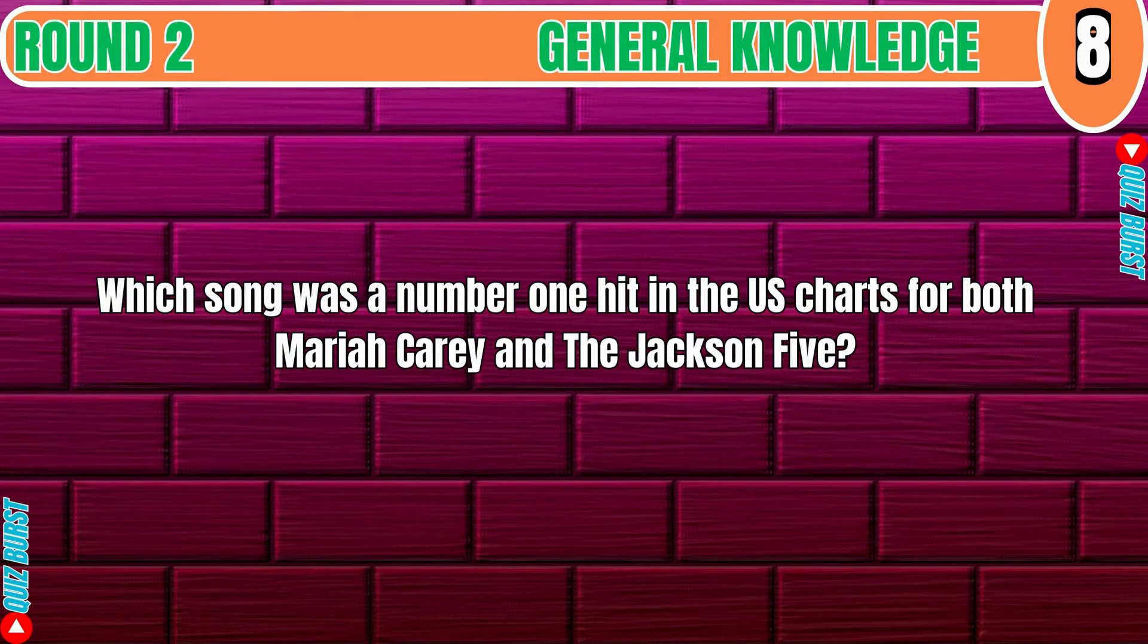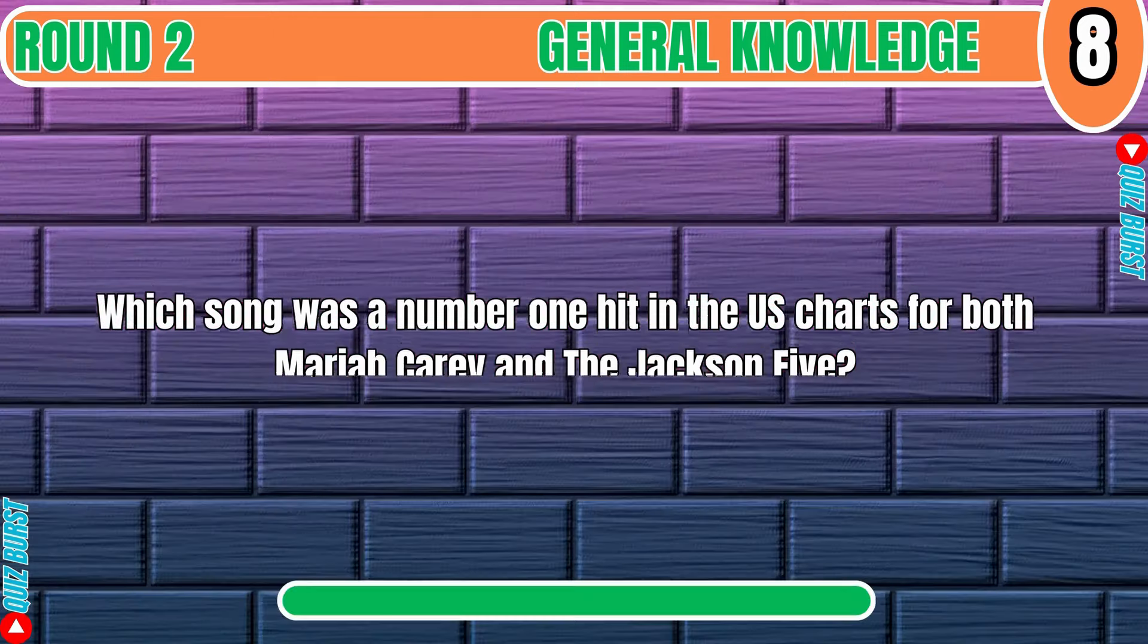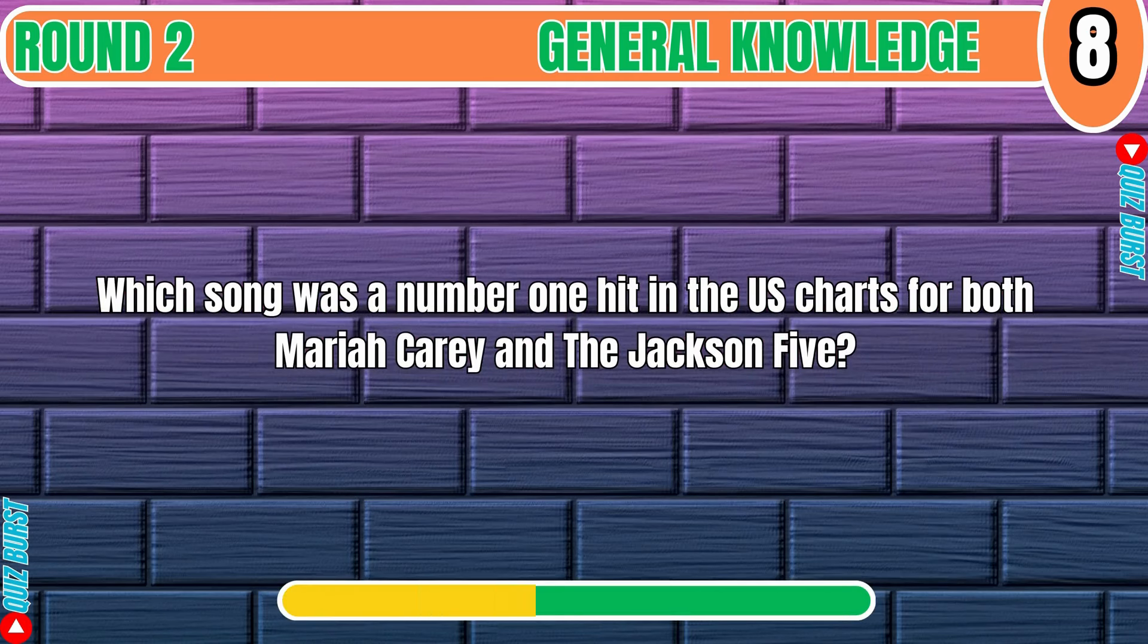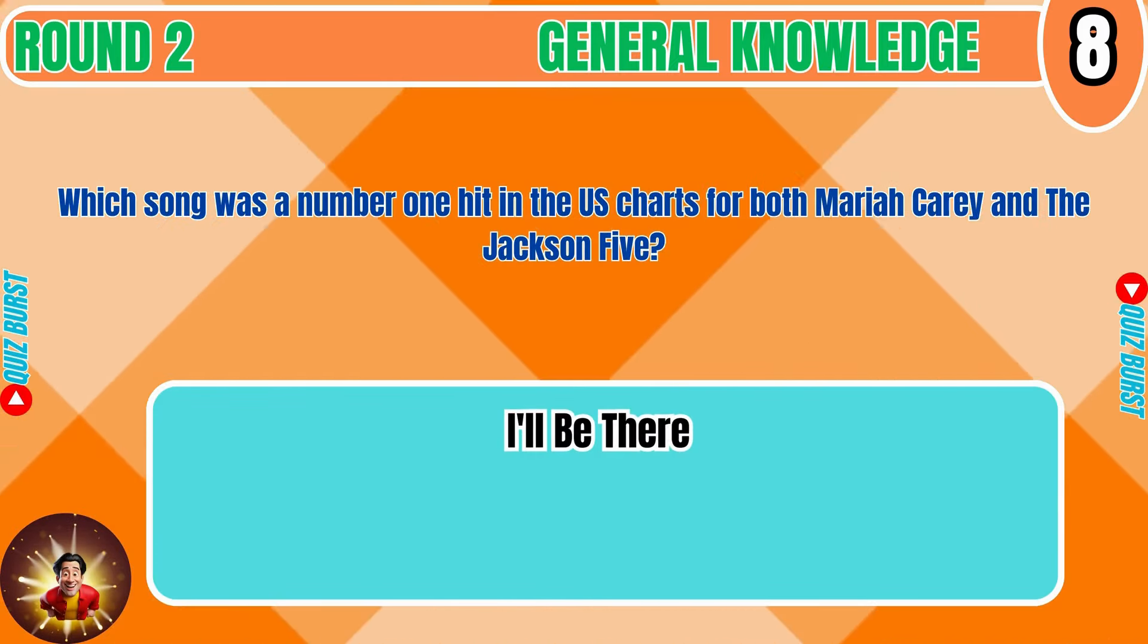Which song was a number one hit in the U.S. charts for both Mariah Carey and the Jackson 5? I'll Be There.